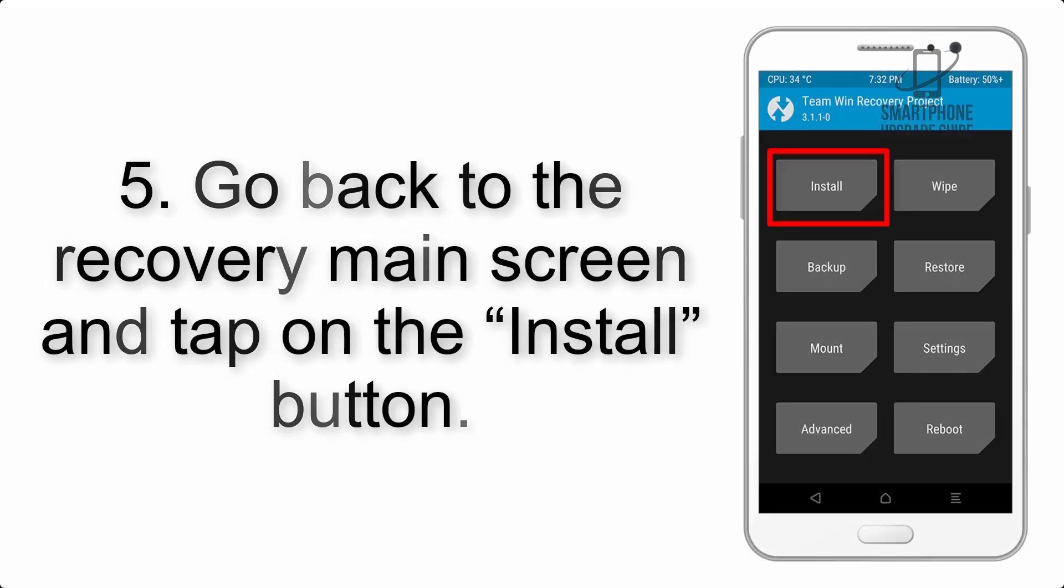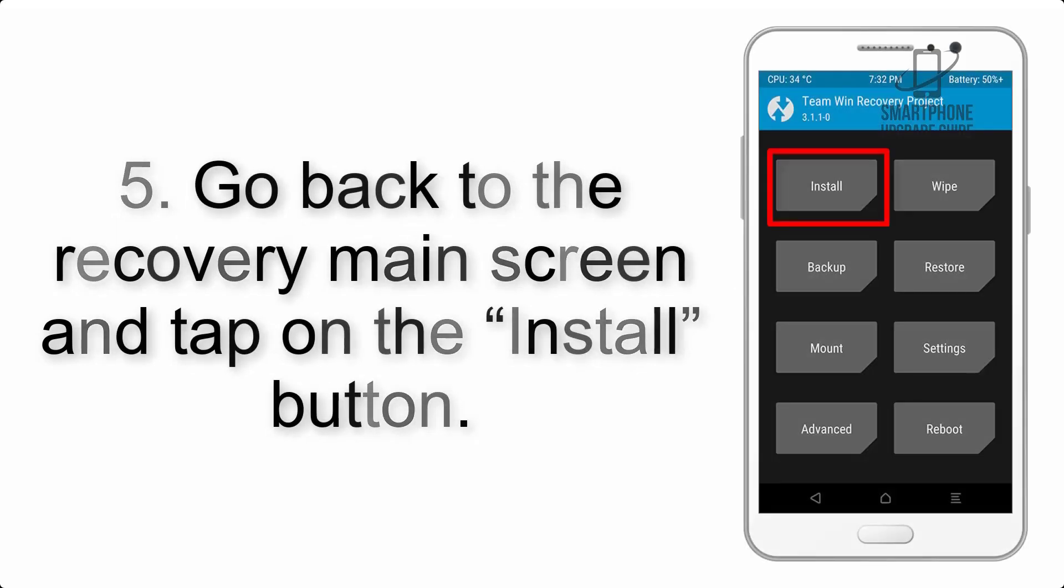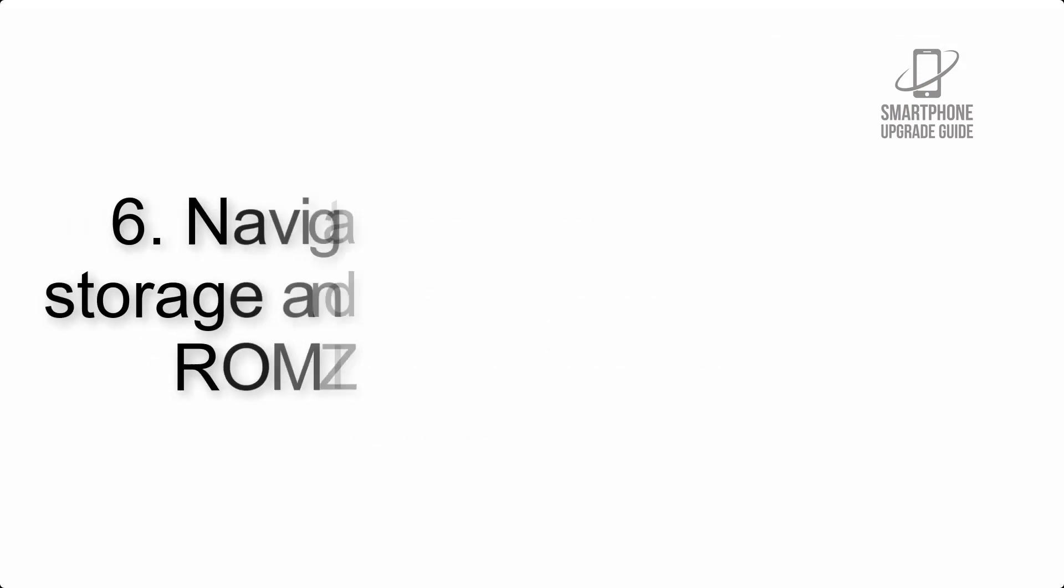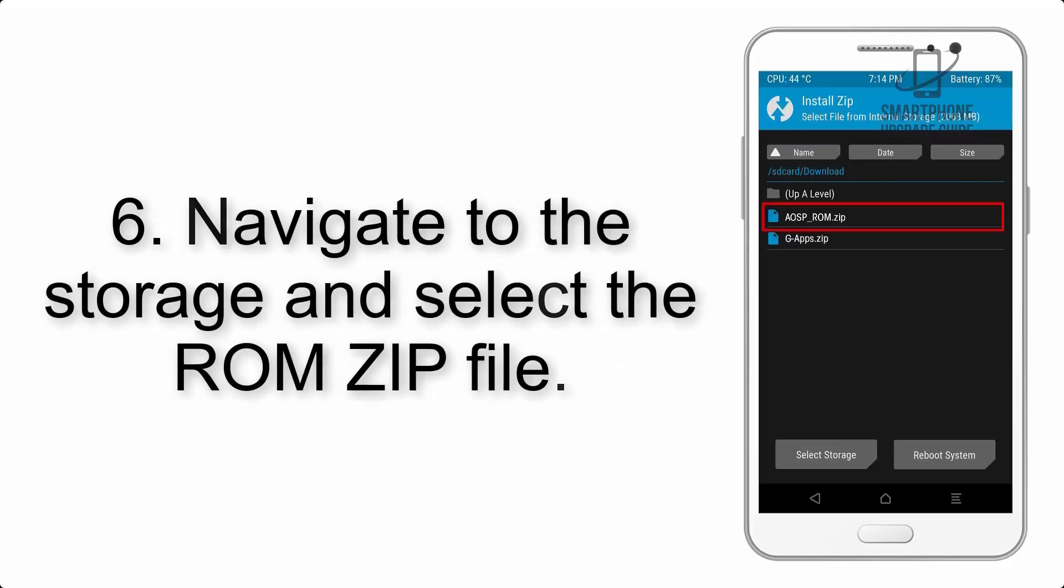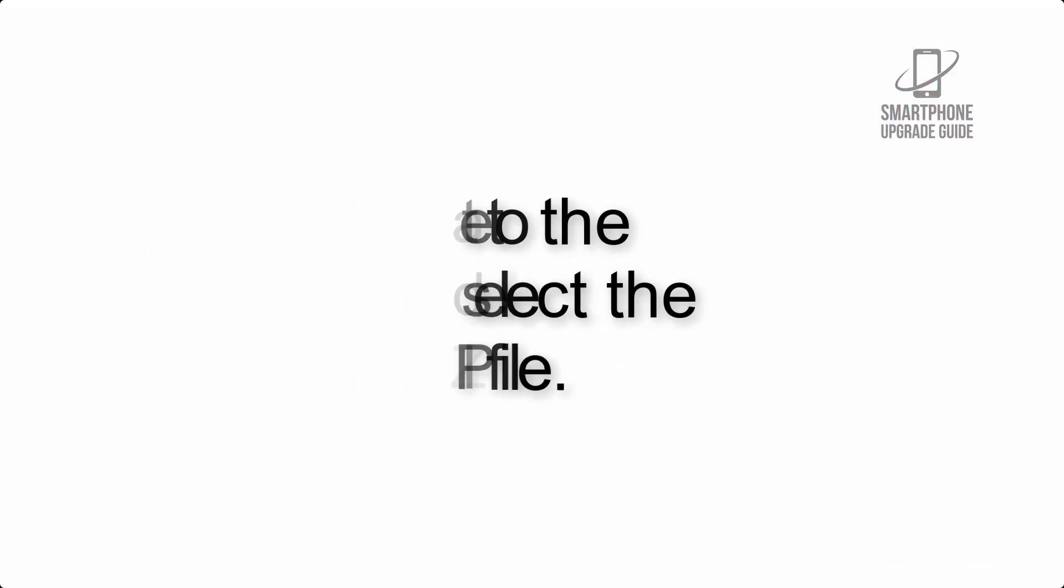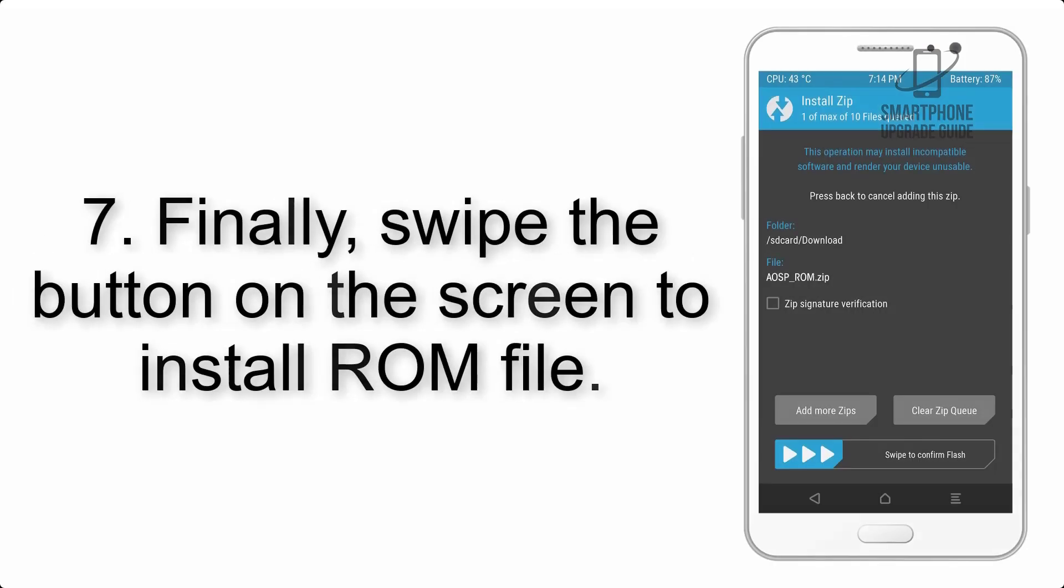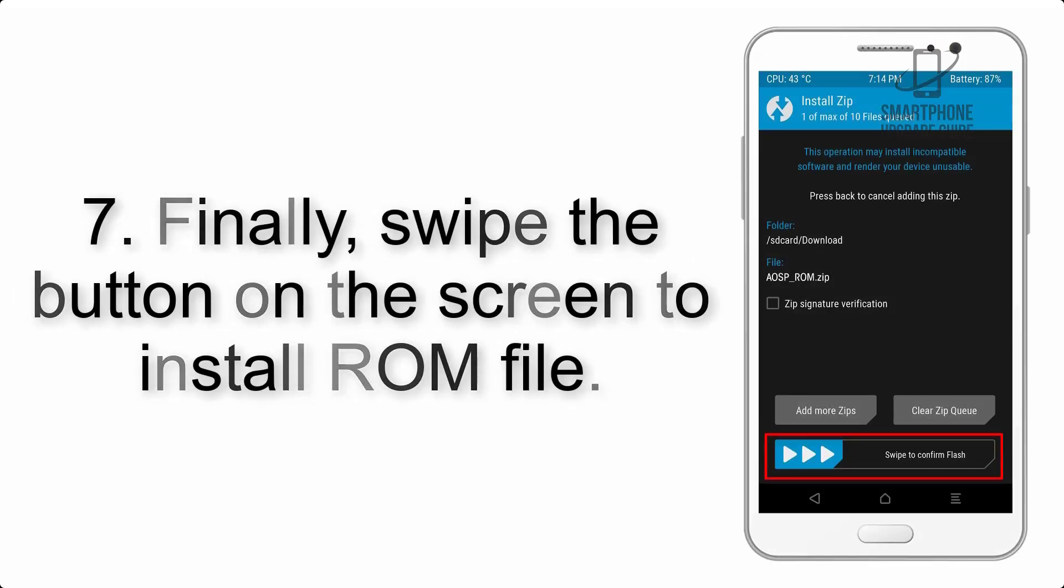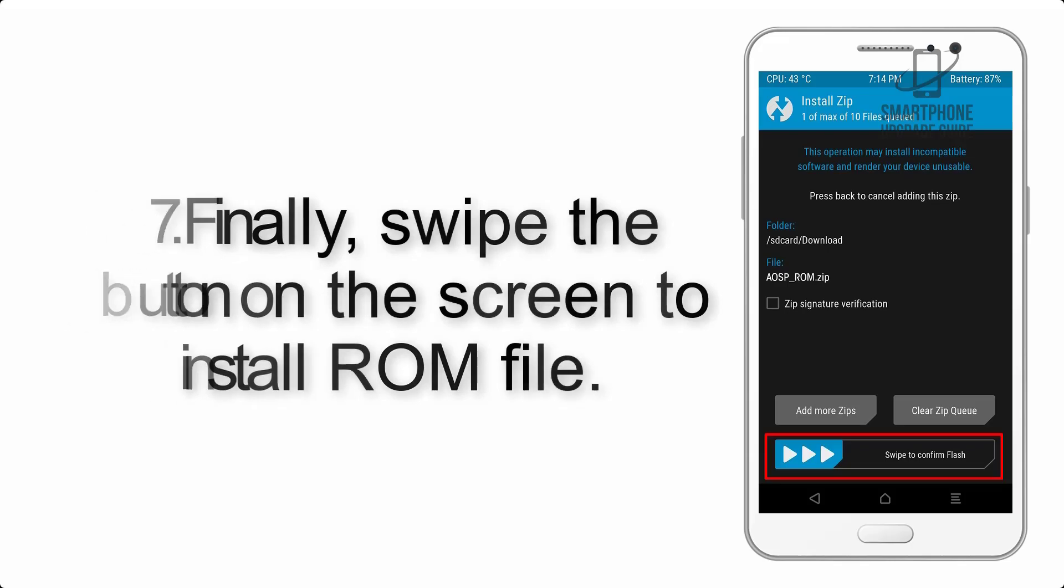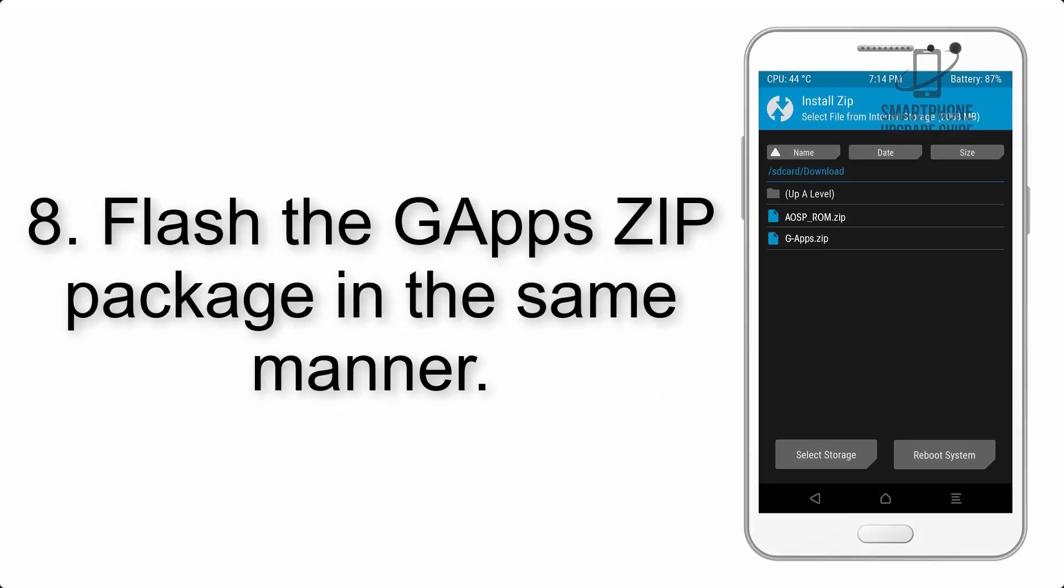Step 5: Go back to the recovery main screen and tap on the install button. Step 6: Navigate to the storage and select the ROM zip file.